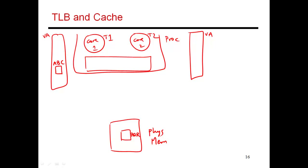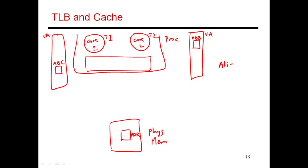That same page is mapped to a different location in thread 2's virtual address space, so it may have a different name, let's say ABB. Now we have a case where there's a single piece of shared physical memory which is being referred to by two different names by two different threads. This is called aliasing, where there are multiple names for the same single piece of physical memory.